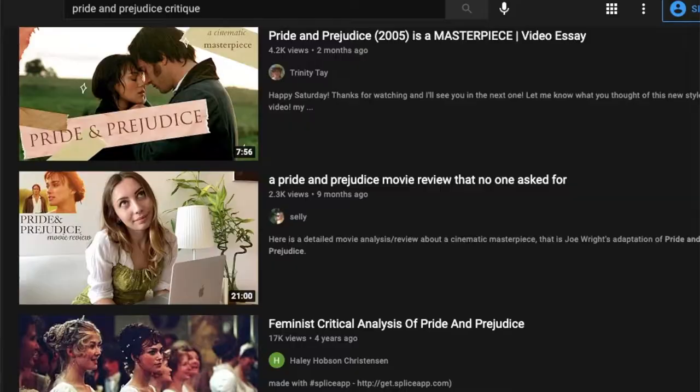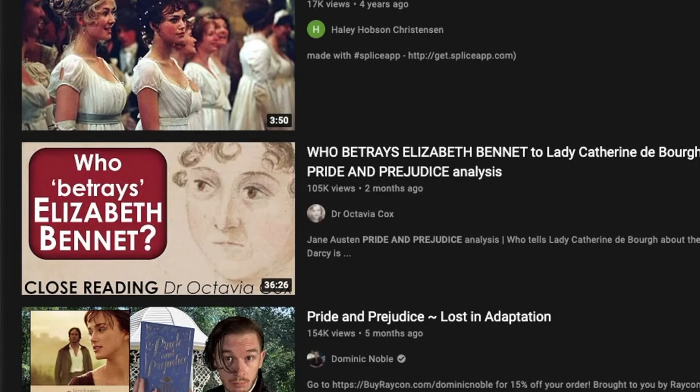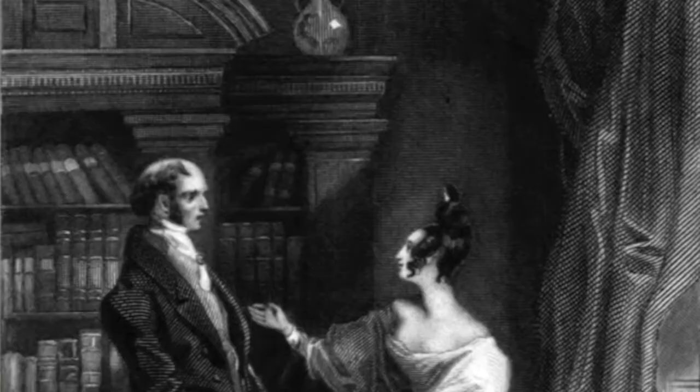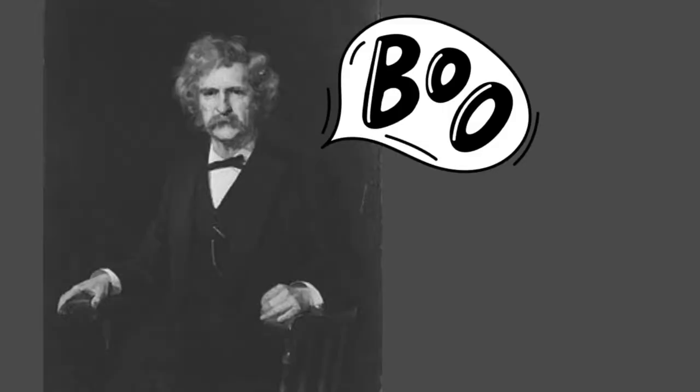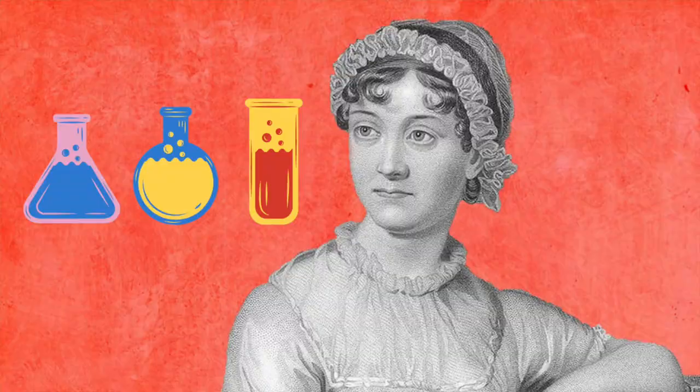Thousands of research papers, blog posts, and videos have been published on themes, characters, and nuanced historical details surrounding this one work alone. Whether you love it or you hate it — and fun fact, Mark Twain was a famous hater of Jane Austen — this video will cover some of the scientific details you might have missed. Yes, there is science in Pride and Prejudice if you look closely.